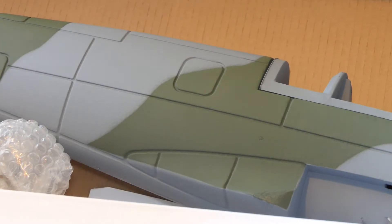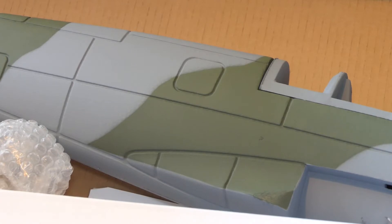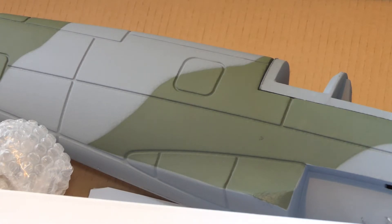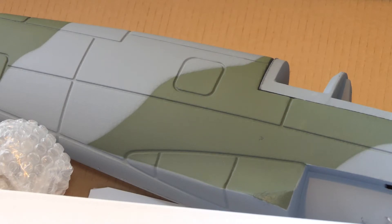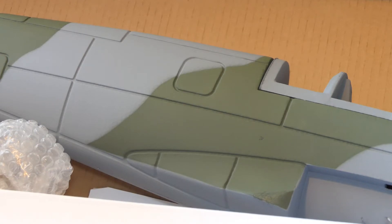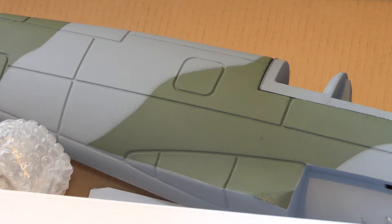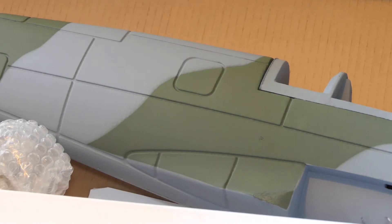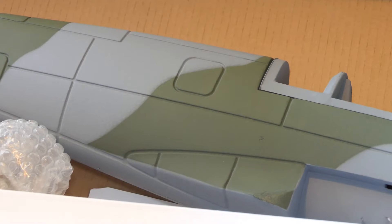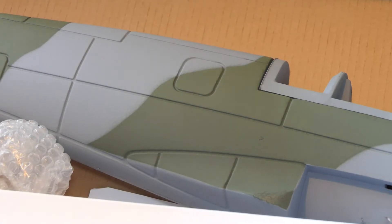God almighty. Do you know, why hasn't anybody on the videos about the Dynam Spitfire mentioned the depth of the panel lines? Not only the depth, the width. I mean, they're massive. It just beggars belief. Why don't people say, oh, by the way, look at these panel lines. They're ridiculous. Well, I don't know. It's probably just me. I'll get over it.